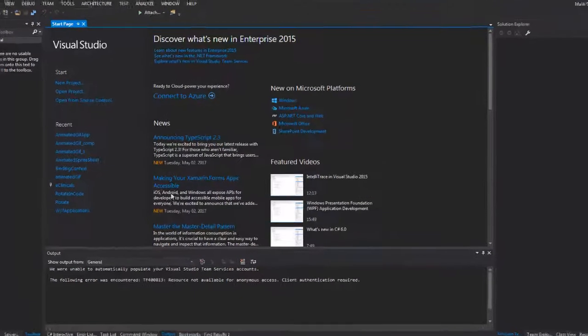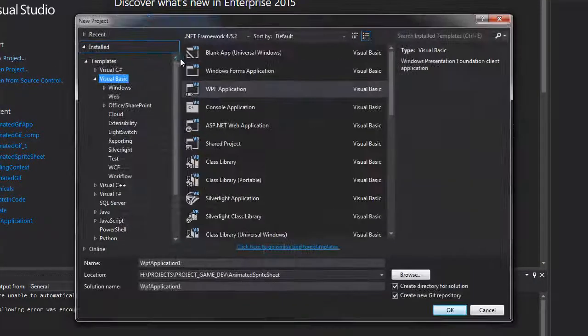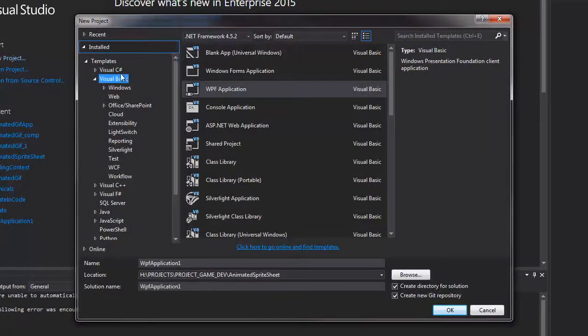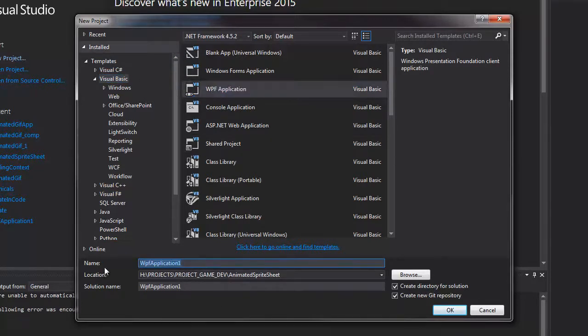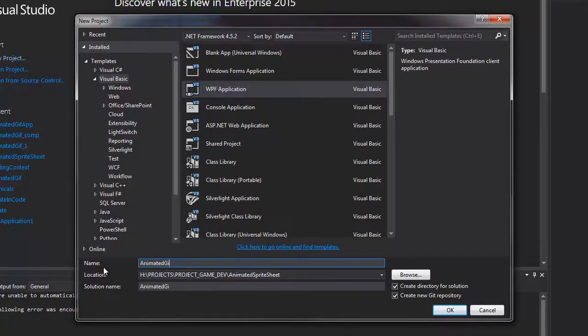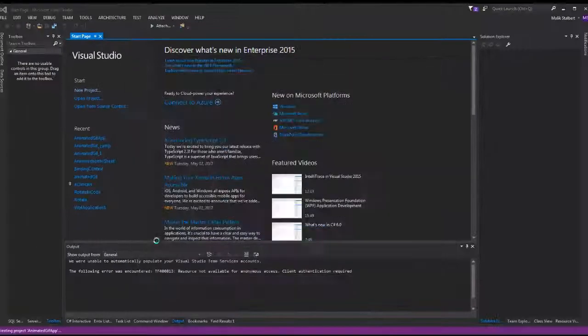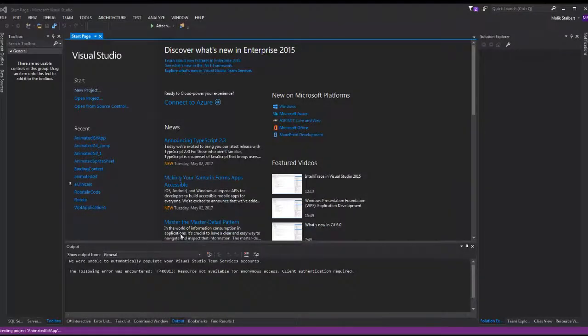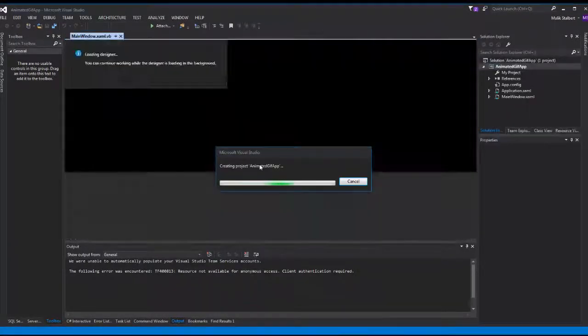The first thing you need to do is start your project file. We're going to select Visual Basic over here and WPF application, and we're going to name this animated GIF app and hit enter.